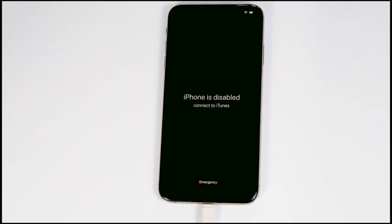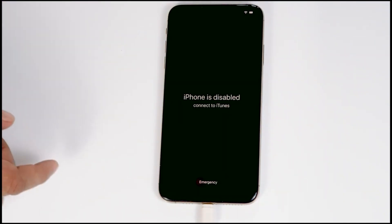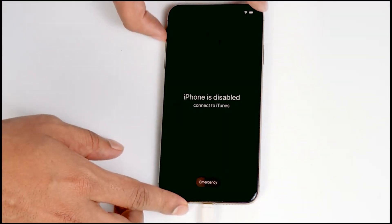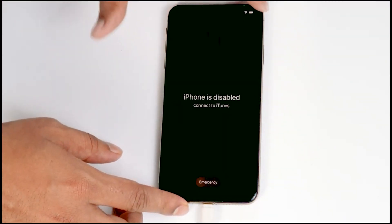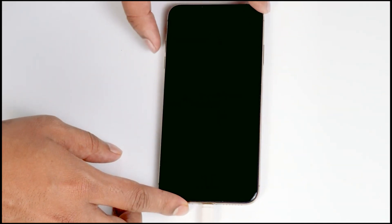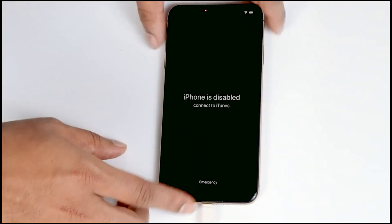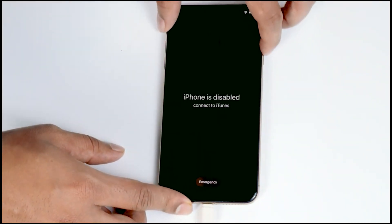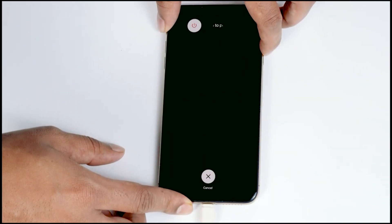So once connected, you just have to make sure that the screen is turned on. Now what you have to do is get into recovery mode. You just have to press volume up followed by volume down, then press and hold the power button until your iPhone gets into recovery mode.